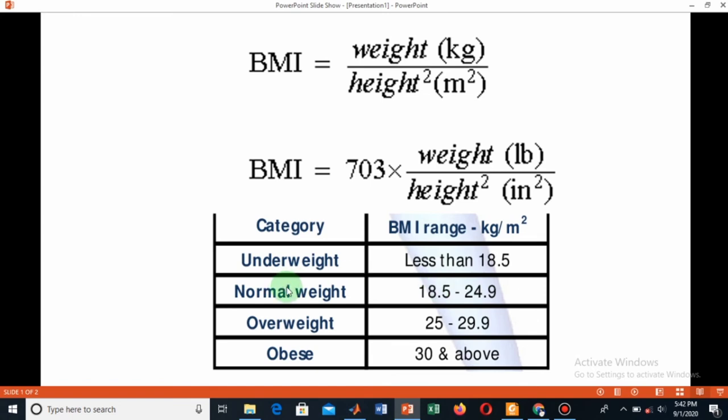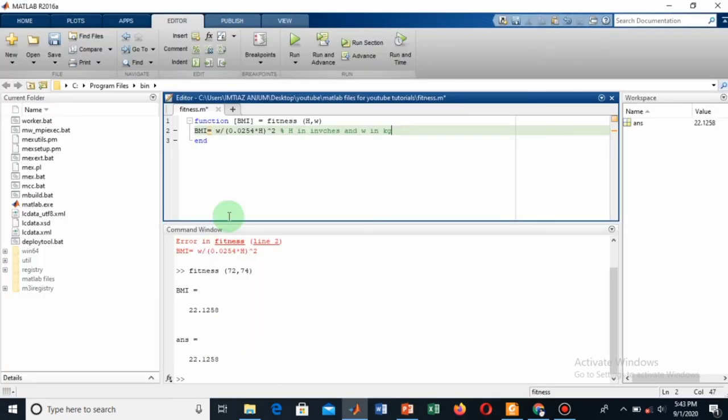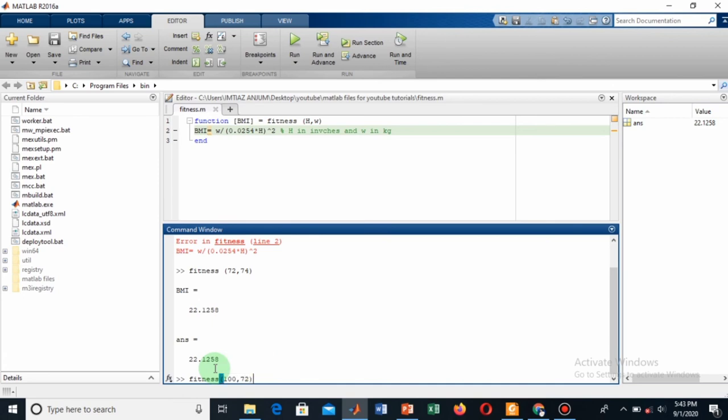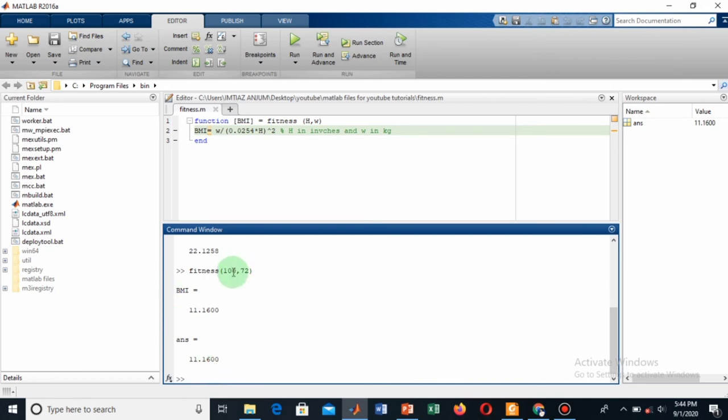Let me check this for different values. Fitness, and let's say my weight is 100 and my height is the same, 72. Sorry, this gives me—I entered my height as 100 inches because the first one shows height and the second one is weight.